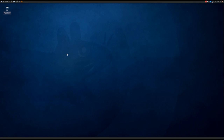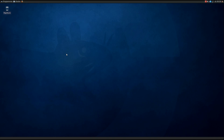Hey guys, so finally Xubuntu 10.04 is out. By the way, I'm going to say Xobuntu in this video because it's open source - you can say whatever you want. Some people say Zubuntu, I say Xobuntu, so don't post evil comments saying it's pronounced Zubuntu. Okay, back to the video.